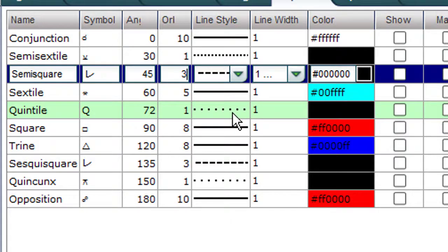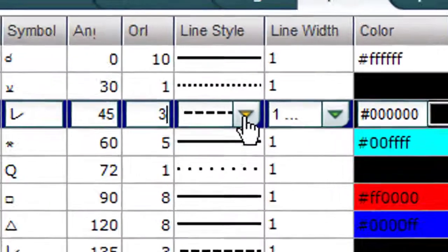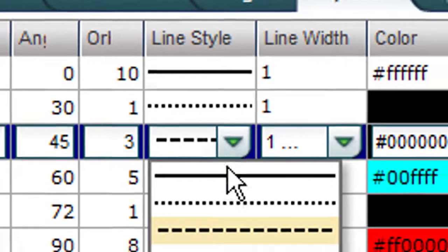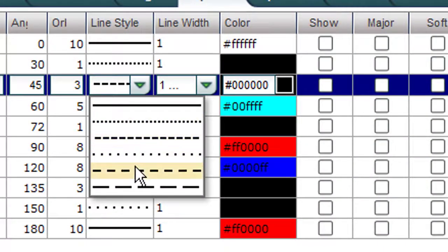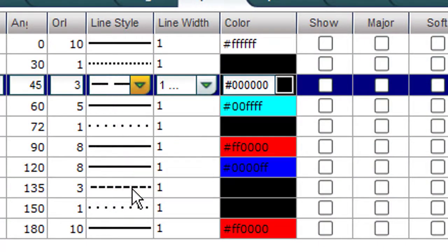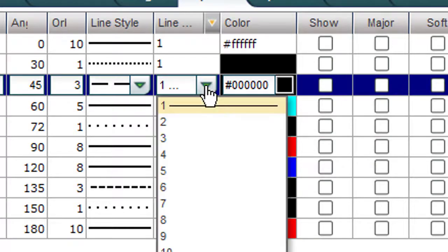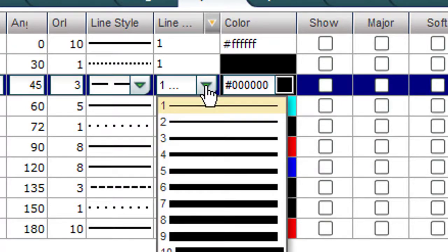You can change that too. Click on here. Here are all the different line styles you can pick — this one, this one, this one, this one, this one. Click on here. There it is. Line width — you can make the lines thicker or thinner. Click on here and you can go any thickness you want. One is good enough for me right now.